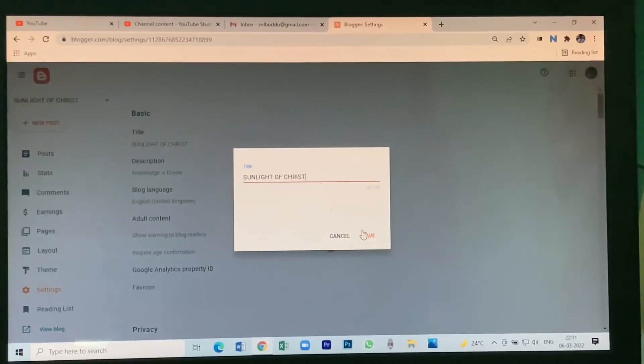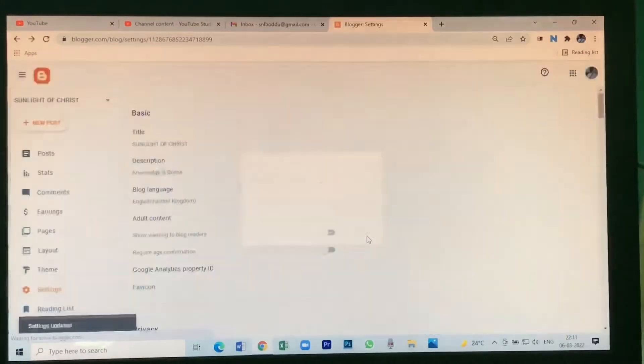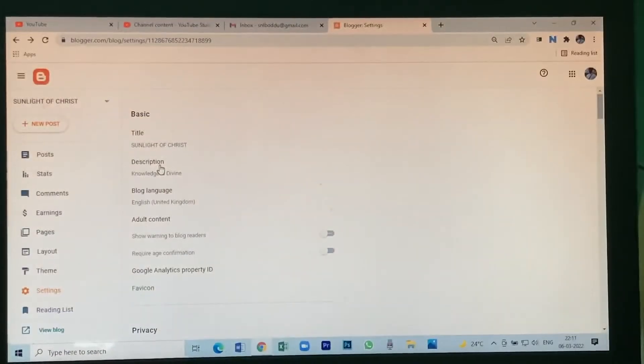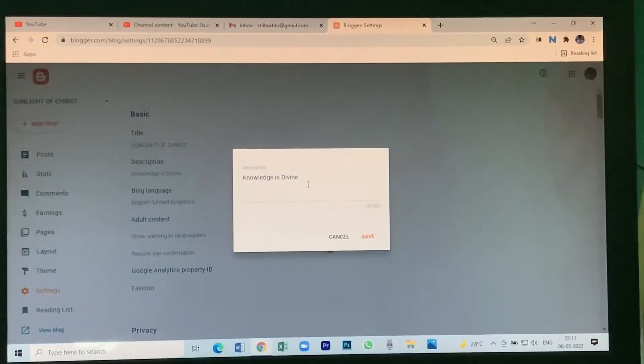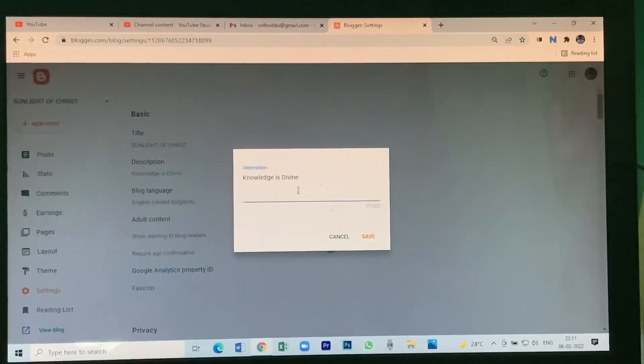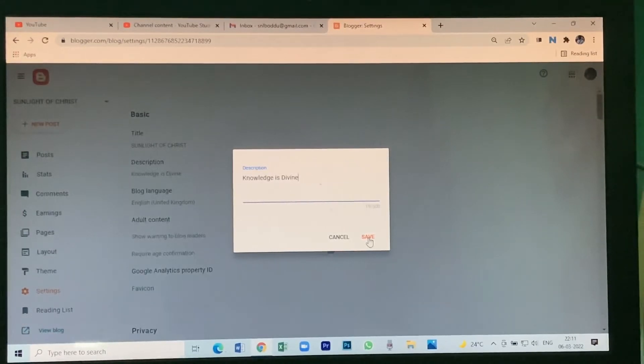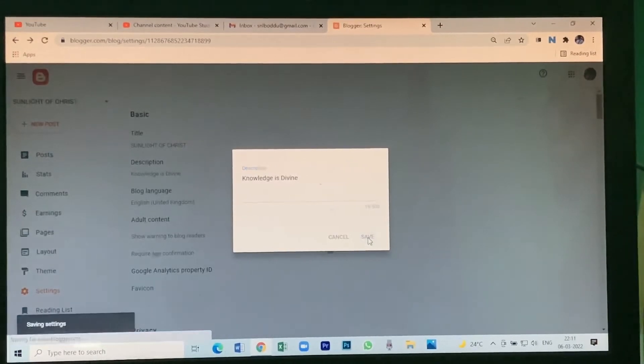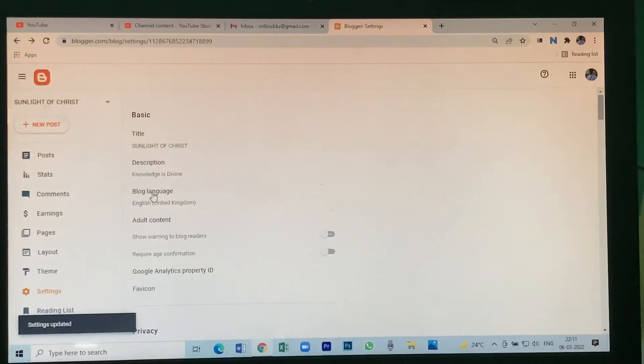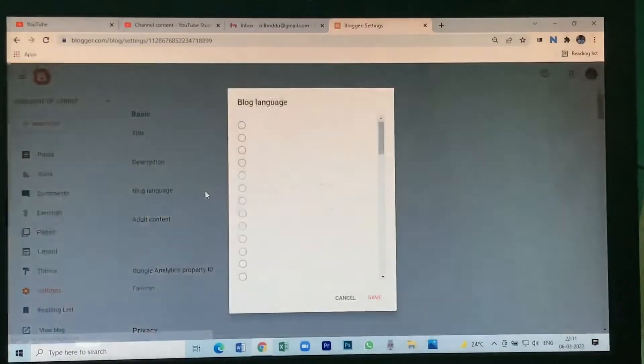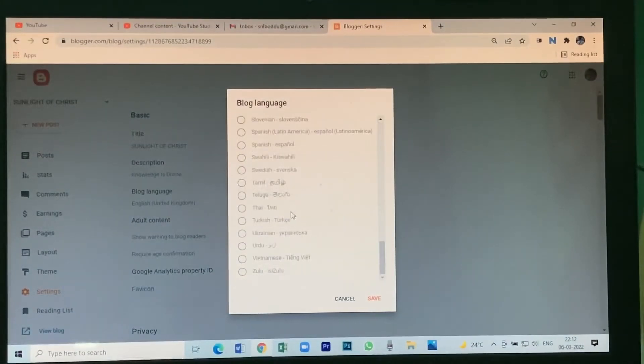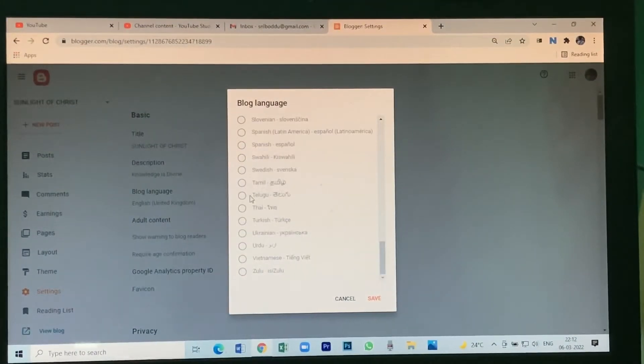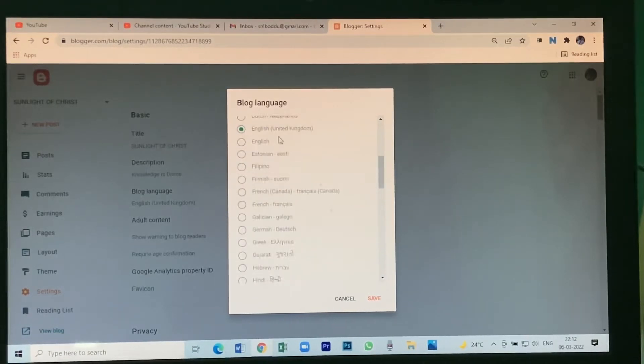After that you save. There will be a description if you want to keep. You can give different types of description. Save it, then you set your language. So Telugu is here, Tamil is here, and English is here.